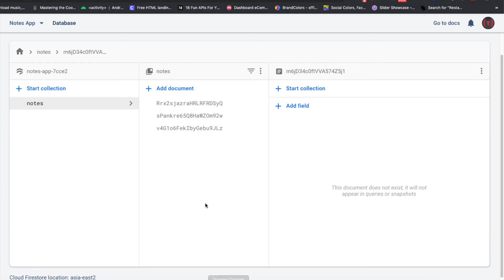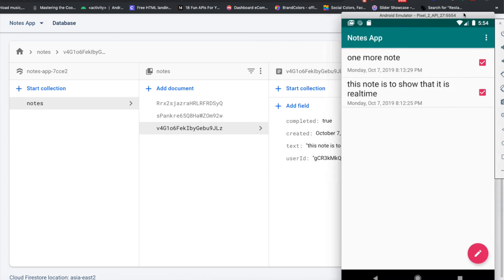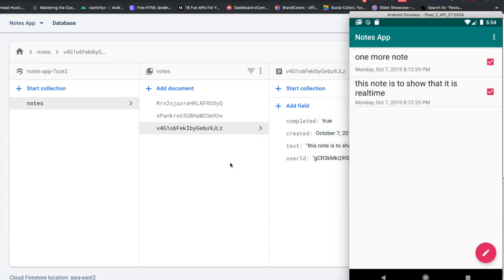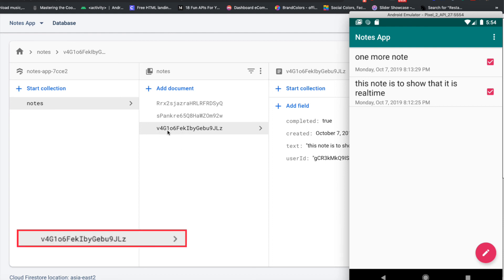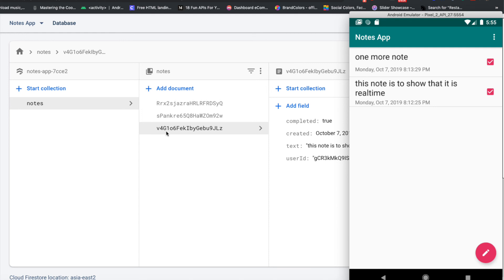Let's open the Firebase console alongside the app. Watch the document ID starting with 'v4g1' — when we swipe to delete it, the whole document is removed. Clicking Undo restores it to the exact same document ID, not a new one. The document reference we saved ensures we restore to the original ID rather than creating a new document.